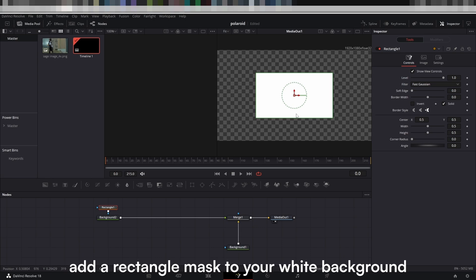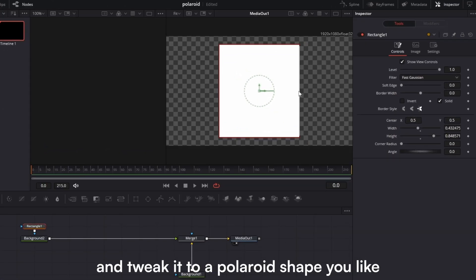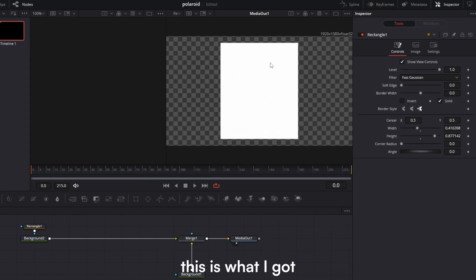Add a rectangle mask to your white background and tweak it to a Polaroid shape you like. This is what I got.